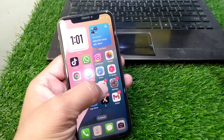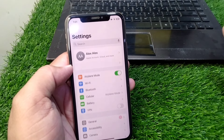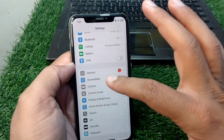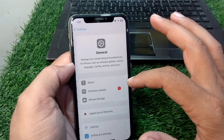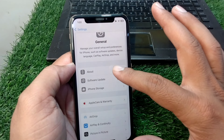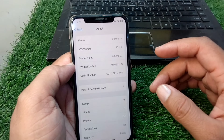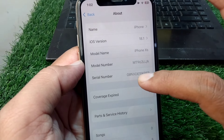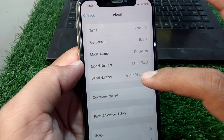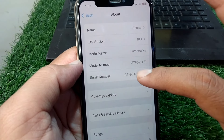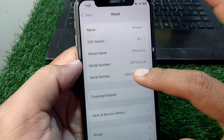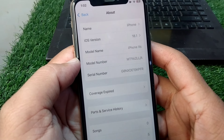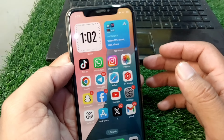First of all, open Settings in your device, then scroll down and tap on General, then tap on About. From here, simply press and hold the serial number of your iPhone and tap on Copy.